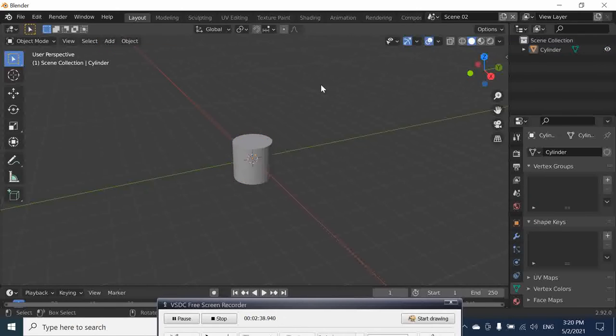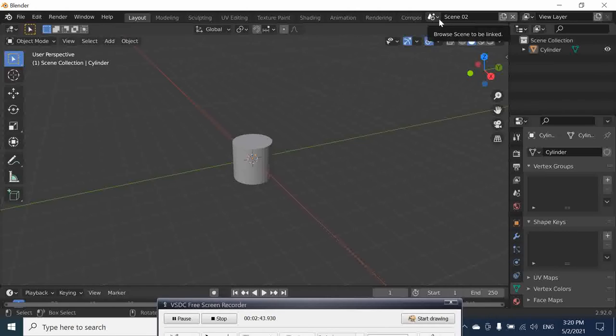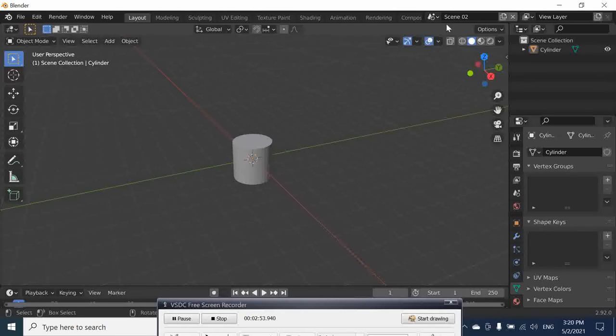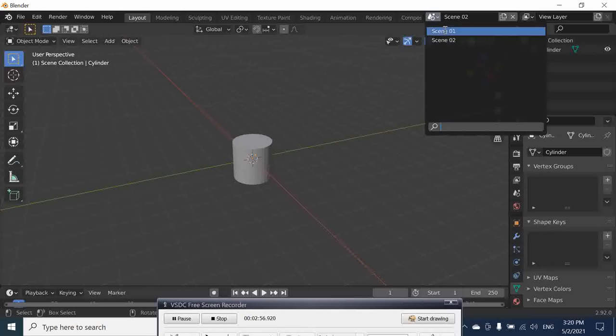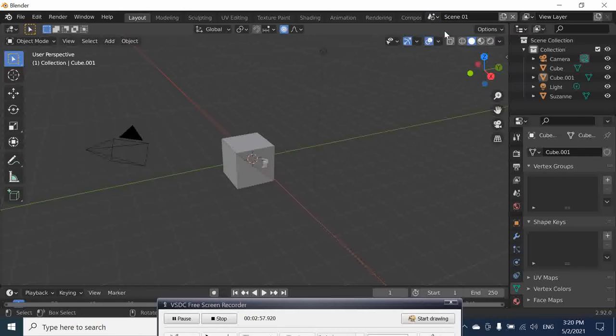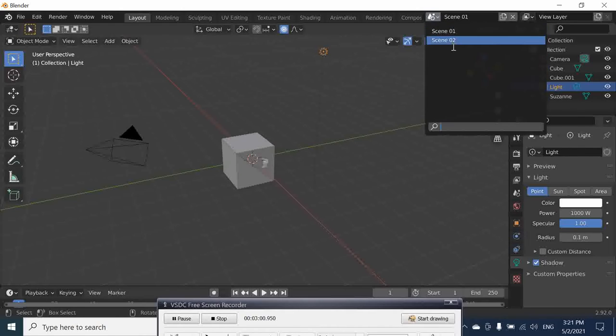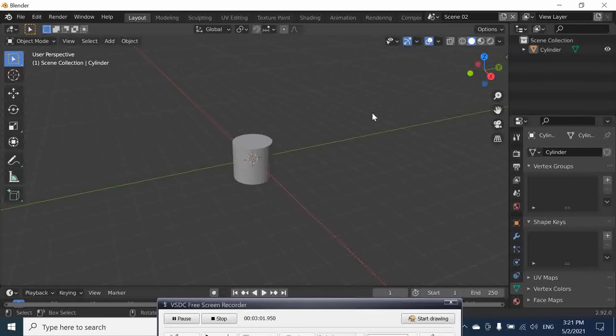Now instead of having a separate file where you have a cylinder - it could be complex objects, but this is just a basic example - if you click here now you can switch to cube and here you can switch to cylinder.